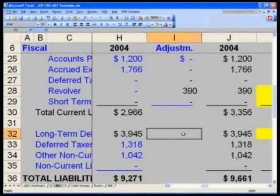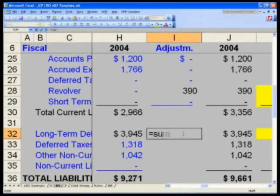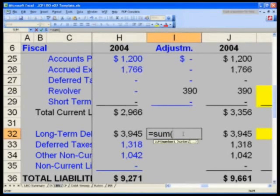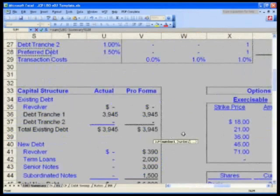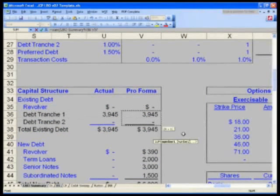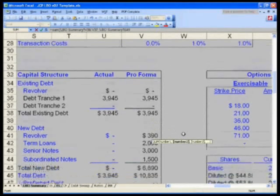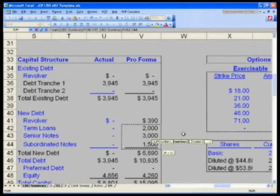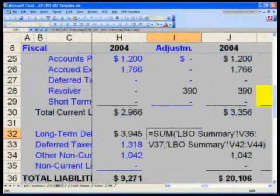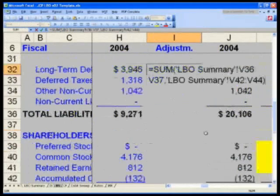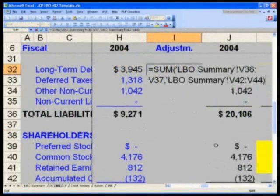Go to I-32 and let's do the following: equals SUM, open parentheses, LBO Summary tab — control page up twice. The first set of long-term debt you have is V-36 and V-37 on the LBO Summary — my tranche one and two — comma, V-42 through V-44. Hit enter. Again, LBO Summary: V-36 through 37, 42 through 44.